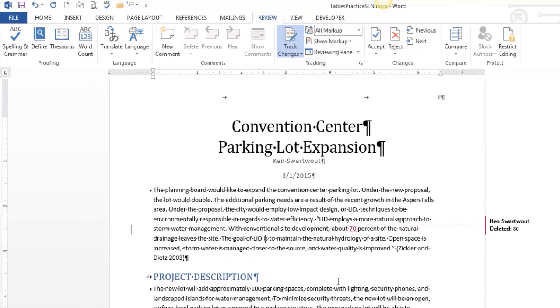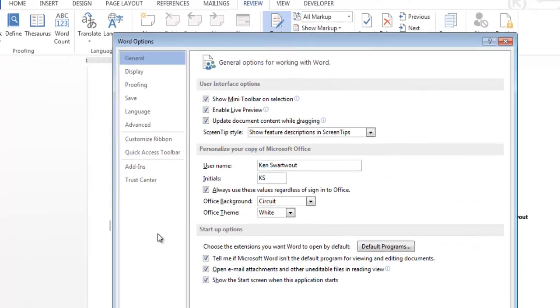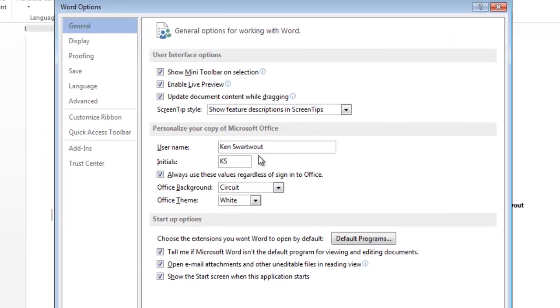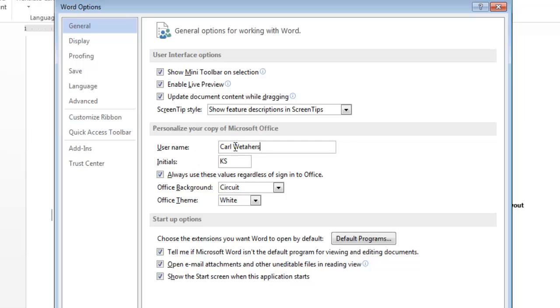So let me show you how to change a user in Word. I don't know why you would really do this, but I'll show you how to do it. It's under the File tab. It's under Options, and here's Ken's word out. So let's say that I want my name to be Carl Weathers. I'm going to change my initials. One thing I want to point out, and I think this is the default. See this checkbox right here?